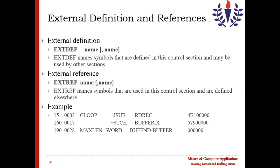Now, external definitions and references: an external definition names symbols that are defined in this control section but may be used by other control sections, as discussed previously. EXTDEF is used to define those symbols that may be used by another control section.